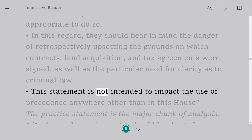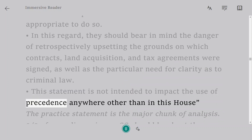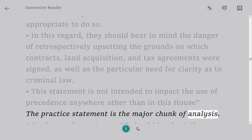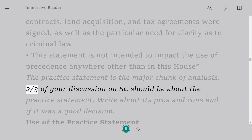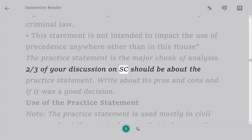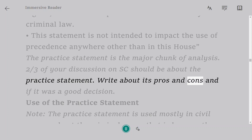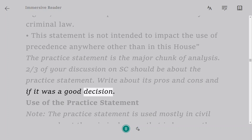This statement is not intended to impact the use of precedent anywhere other than in this House. The Practice Statement is the major chunk of analysis — two-thirds of your discussion on the Supreme Court should be about the Practice Statement. Write about its pros and cons and if it was a good decision.